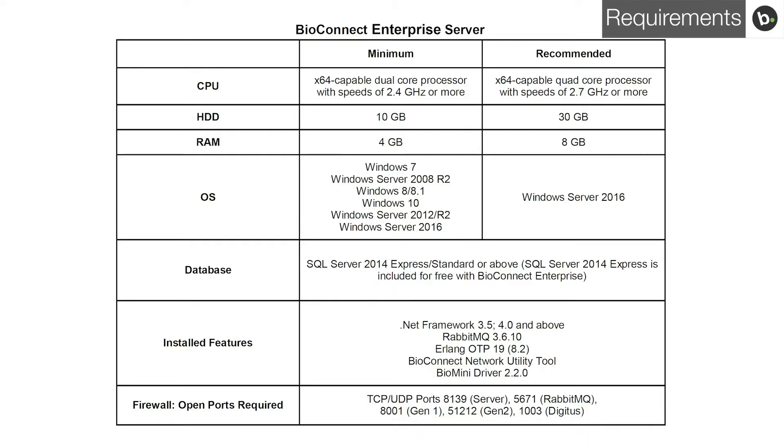Ensure that your server meets these requirements before installing BioConnect. You also need to make sure that your ACM version is not too old. To check ACM compatibility requirements, please refer to the BioConnect installation guide. Links to installation guides can be found in the description.